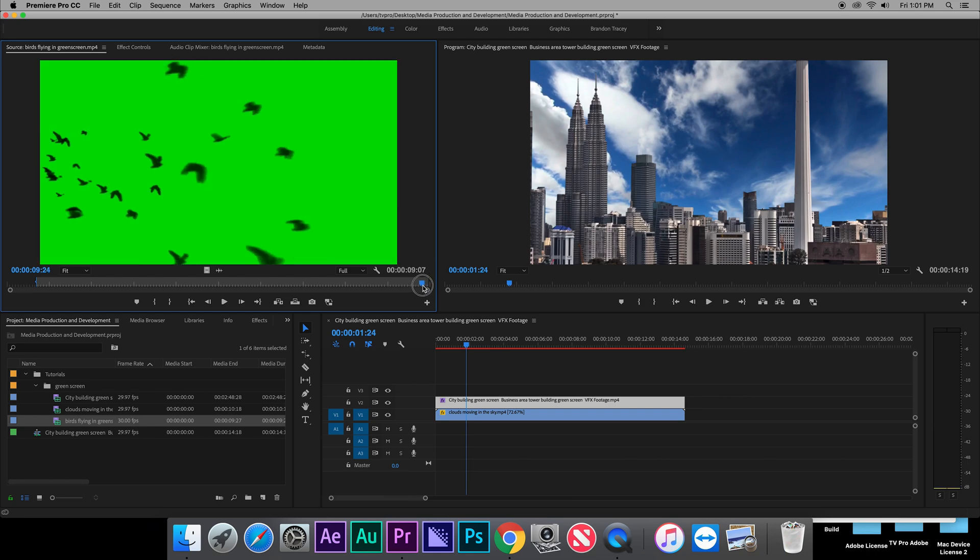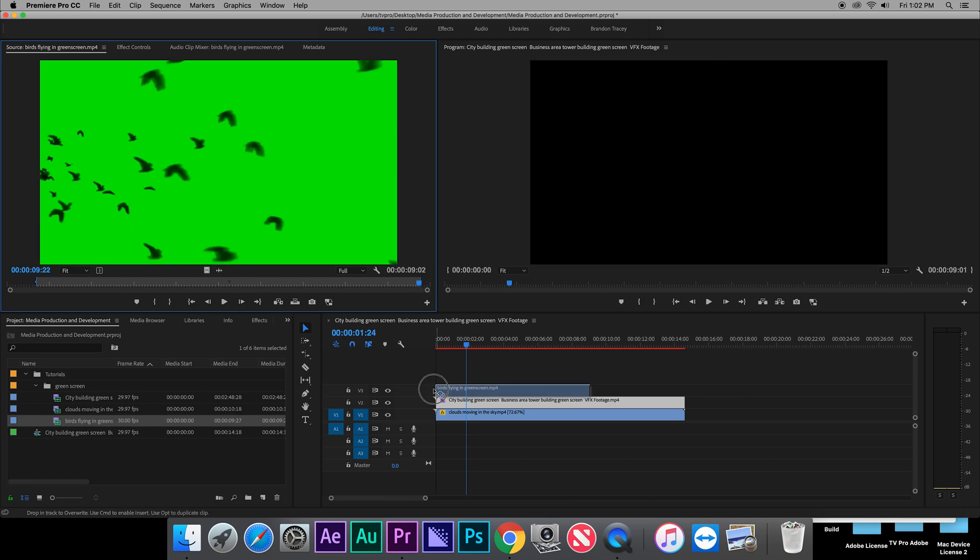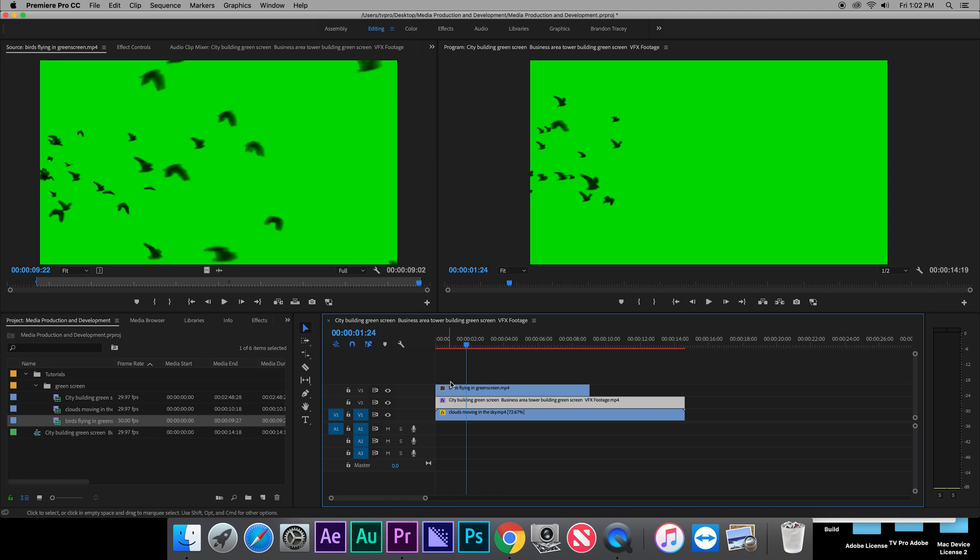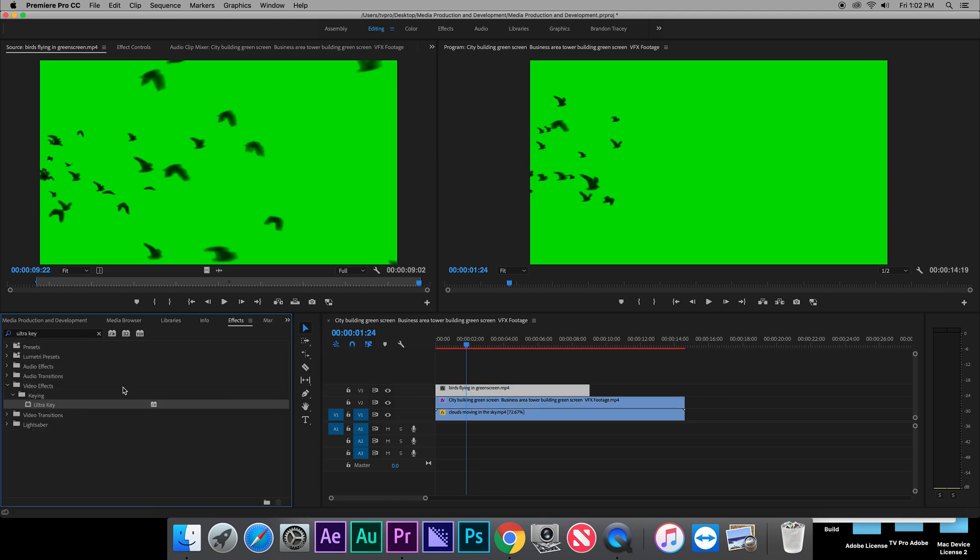So you could set your in and outs, then drag the video itself all the way at the top because that means that it's going to be on top of all the other layers. There you go, just add the ultra key effect to it again.